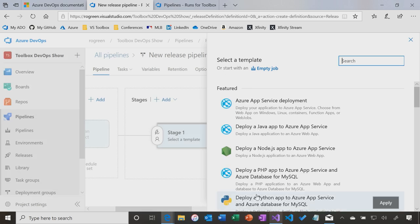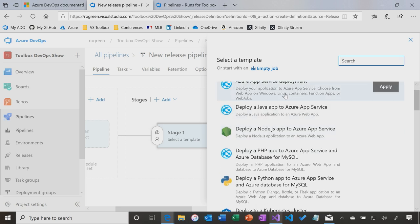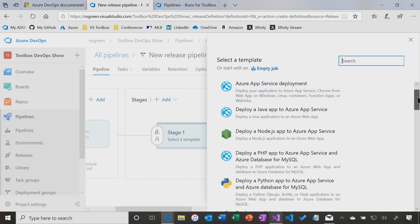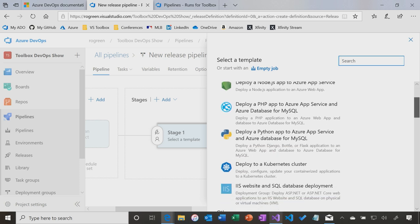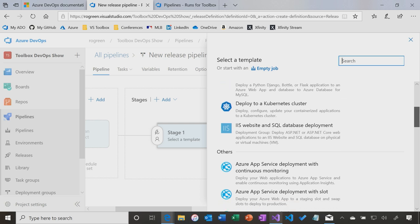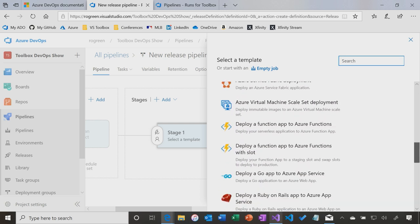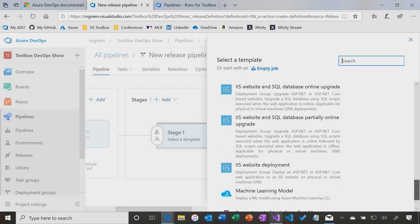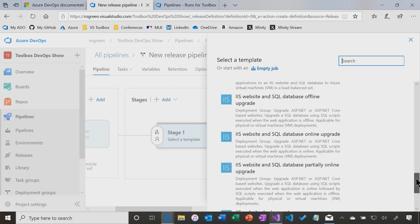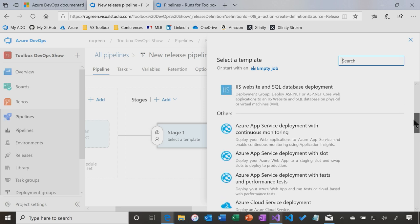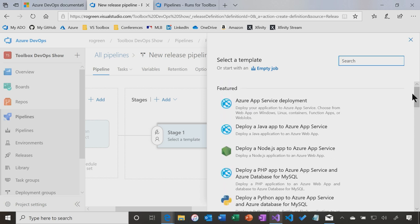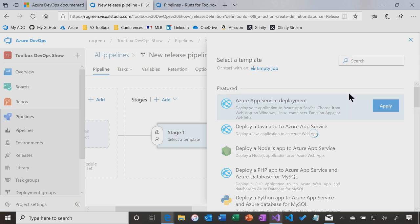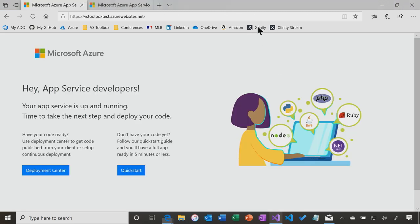The release pipeline says two questions. What are you releasing and where is it going? So the first question you get asked is where is it going? I could do an Azure App Service deployment. I can do a bunch of things to Azure. I can do an IIS website with SQL Server. If I keep scrolling down, there's IIS without SQL Server. There's a whole bunch of options here. You can get more in the marketplace. I'm going to deploy to an Azure App Service.